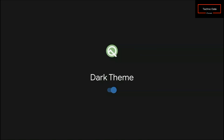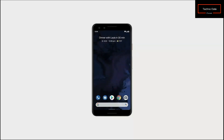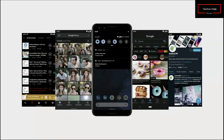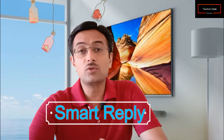You can enable Dark Mode natively. You can activate it by using the Quick Tile or by turning on Battery Saver, and it will help you save battery. Your OLED display is one of the most power-hungry components in your phone, so by lighting up fewer pixels, you'll save battery.